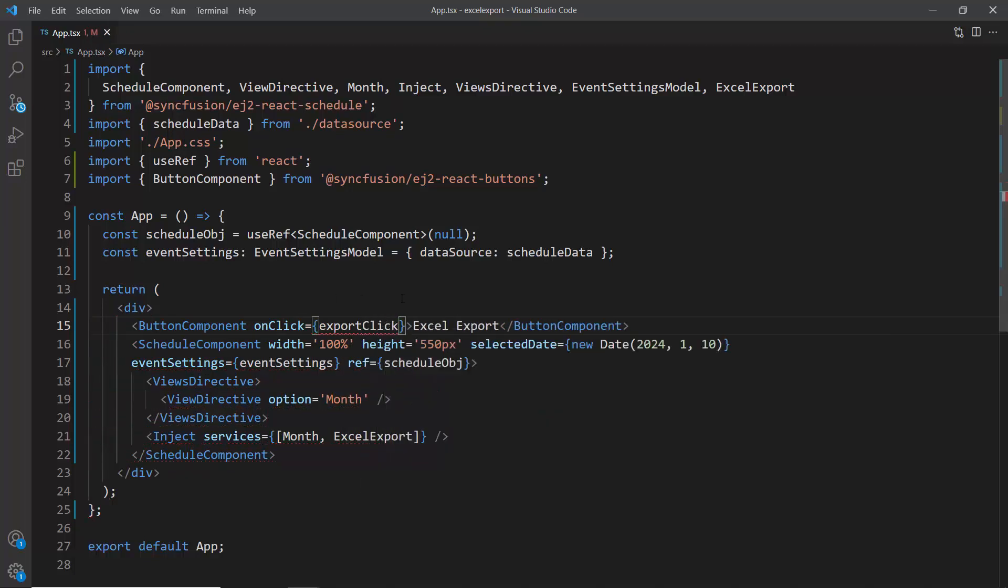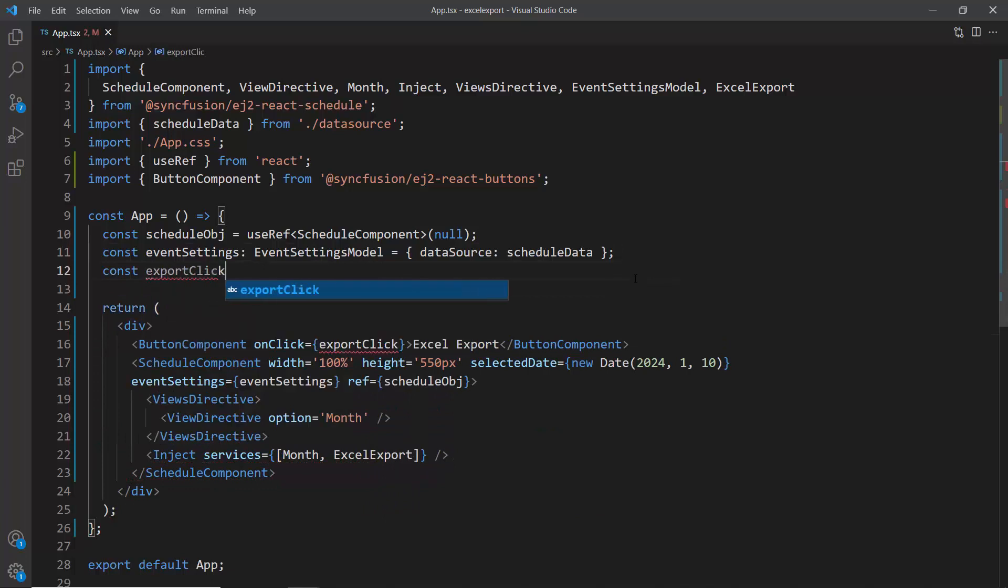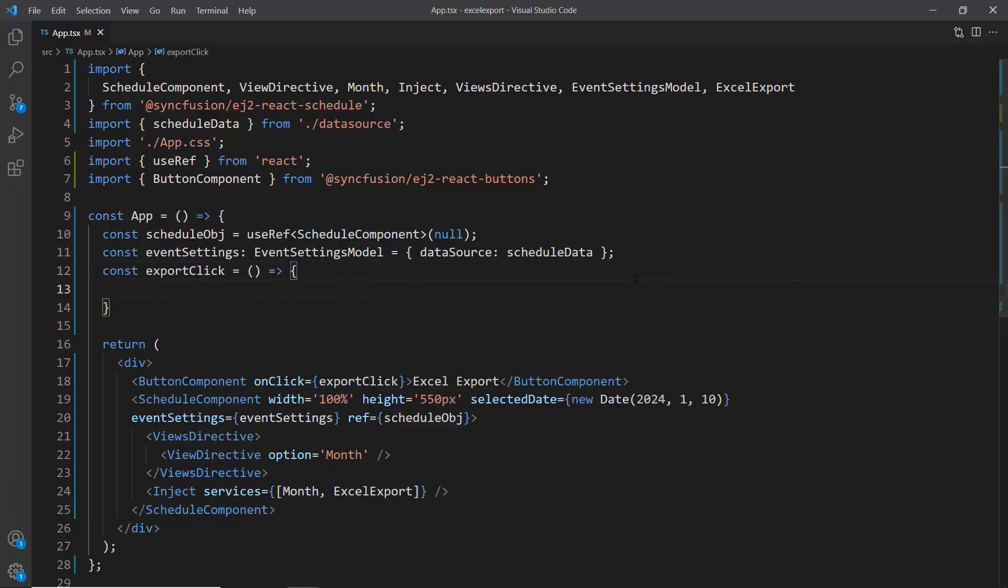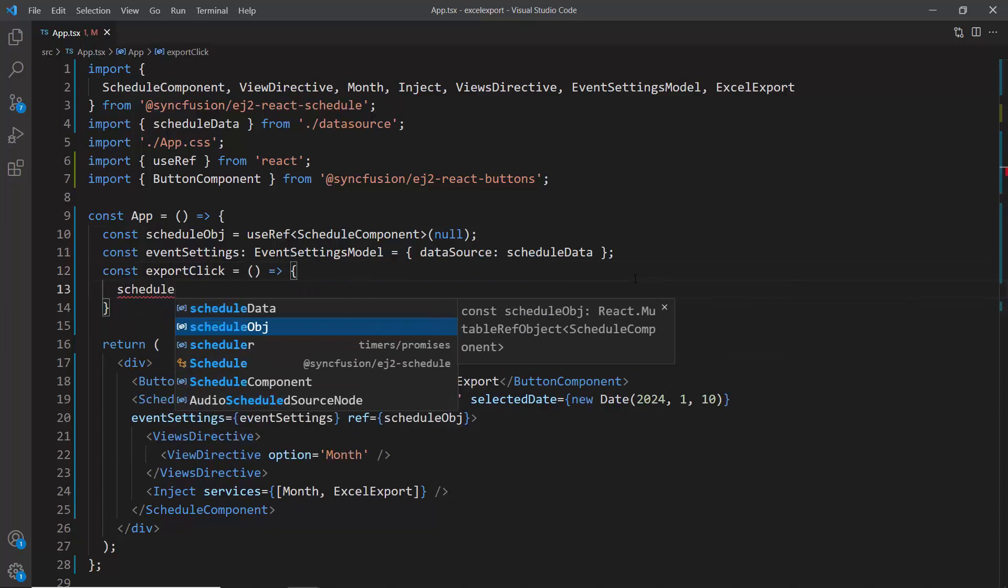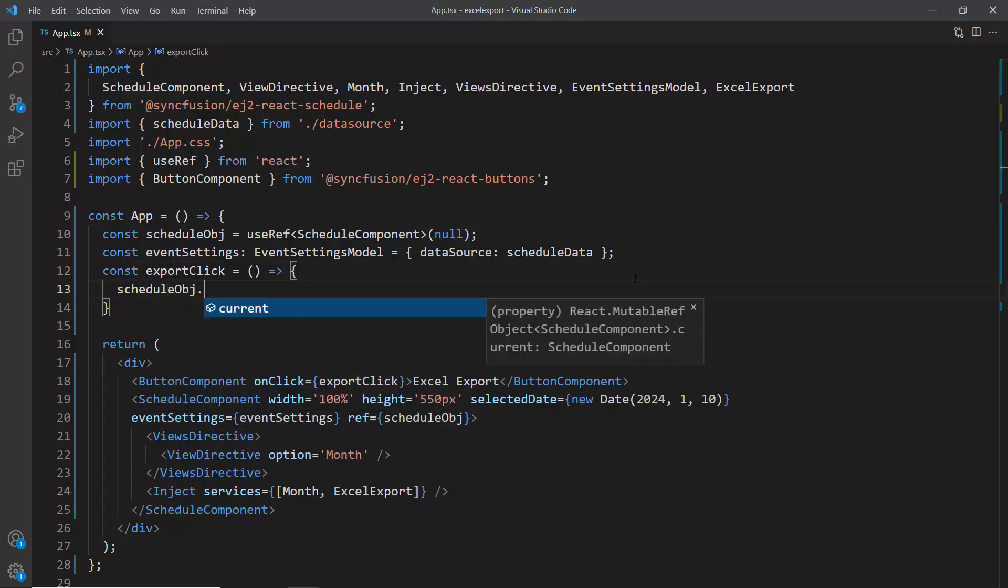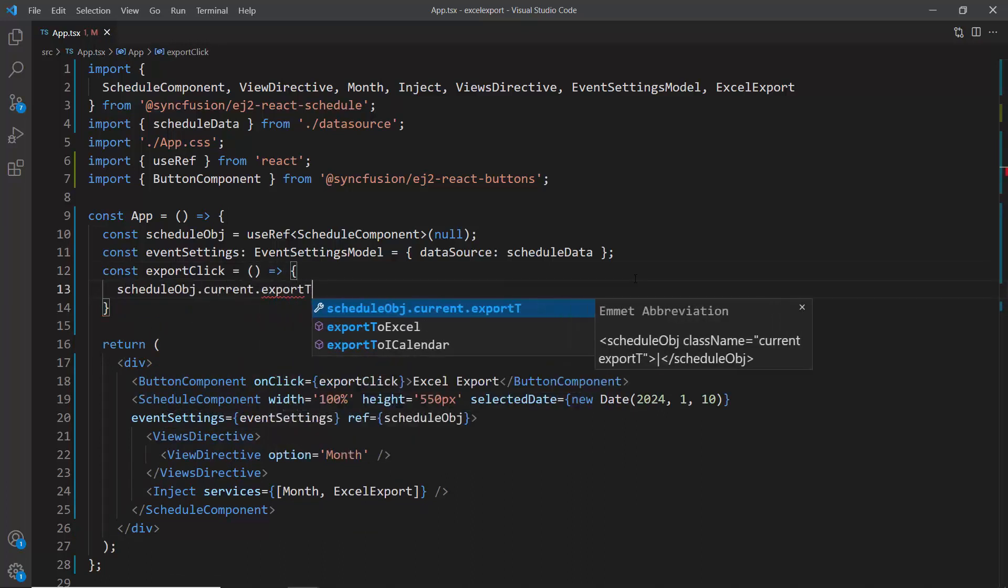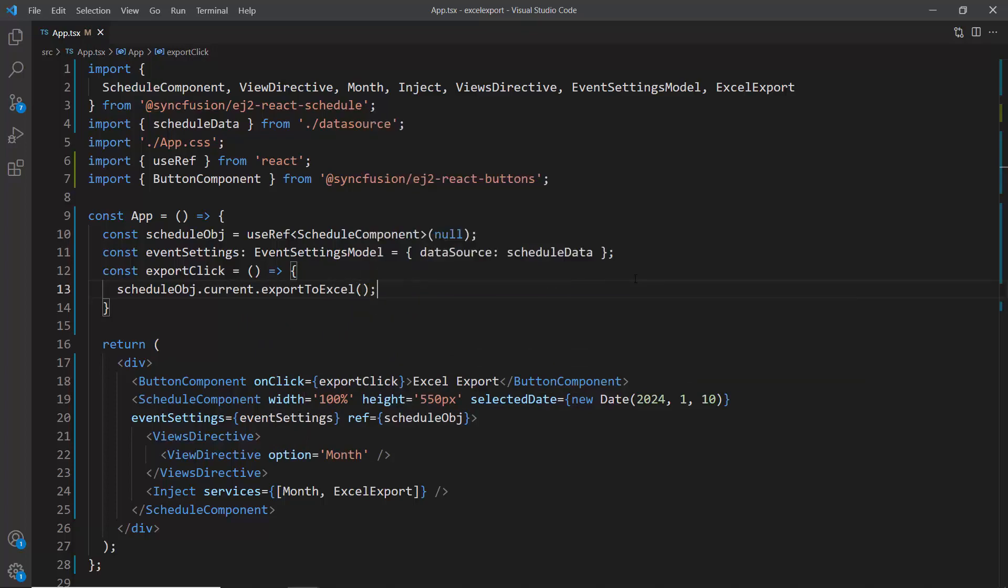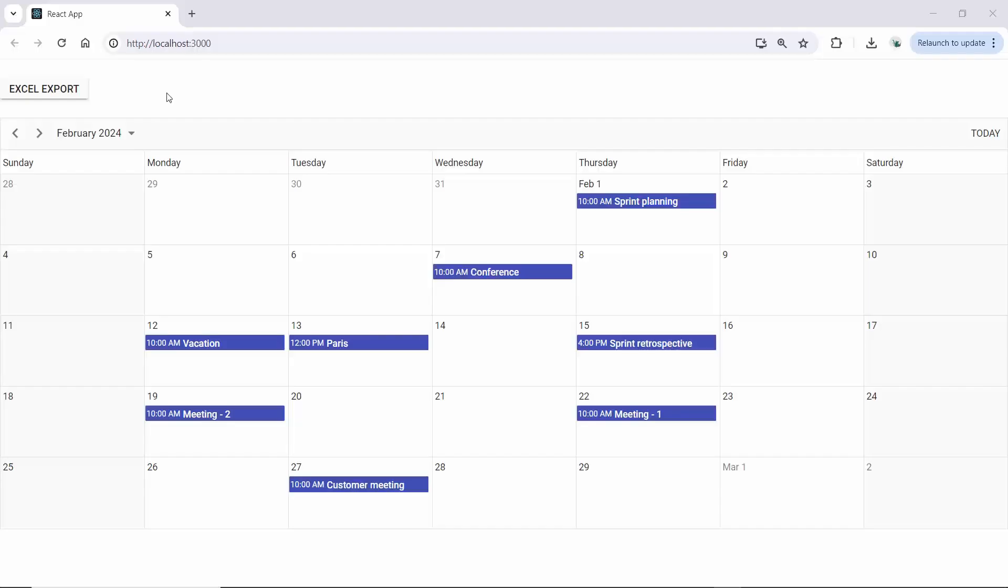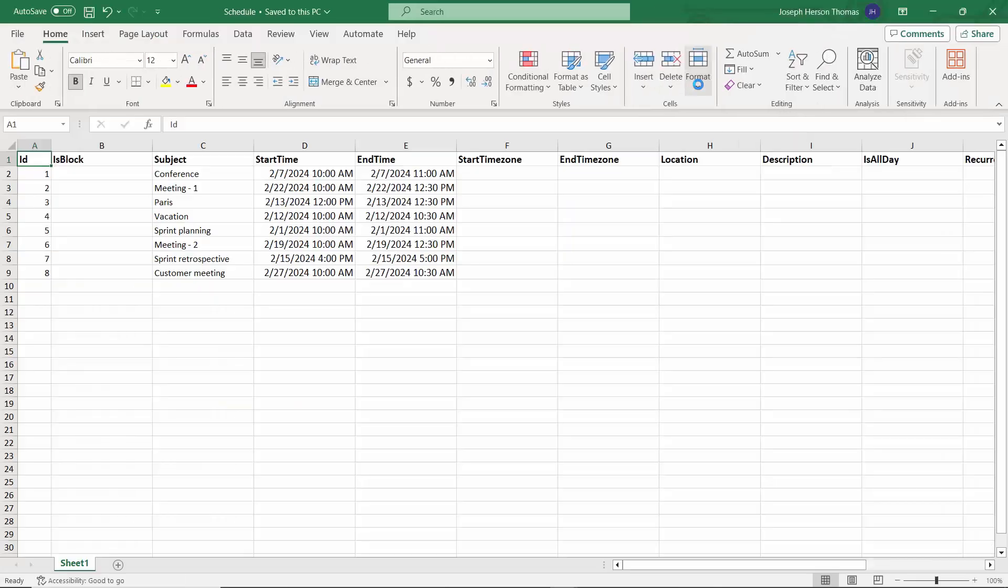Next I create the exportClick method. In this method, I call the export to Excel method using the schedule reference to export events to an Excel file. Here you can see the Excel export button. When I click the button, it will initiate the download of the Excel file. As you can see, the scheduler events have been successfully exported to an Excel file, and all the default fields are included.